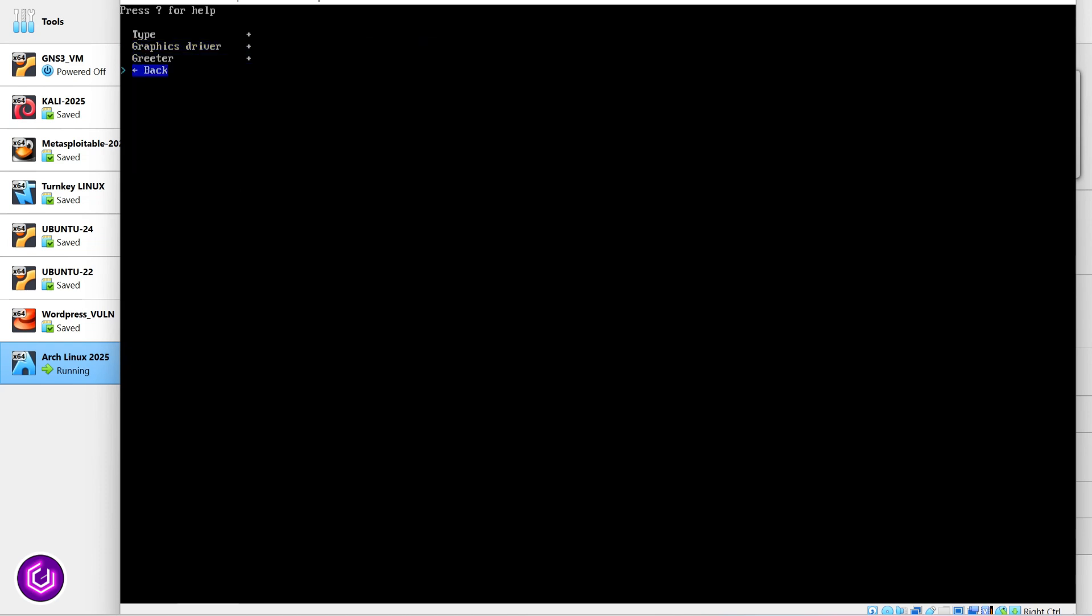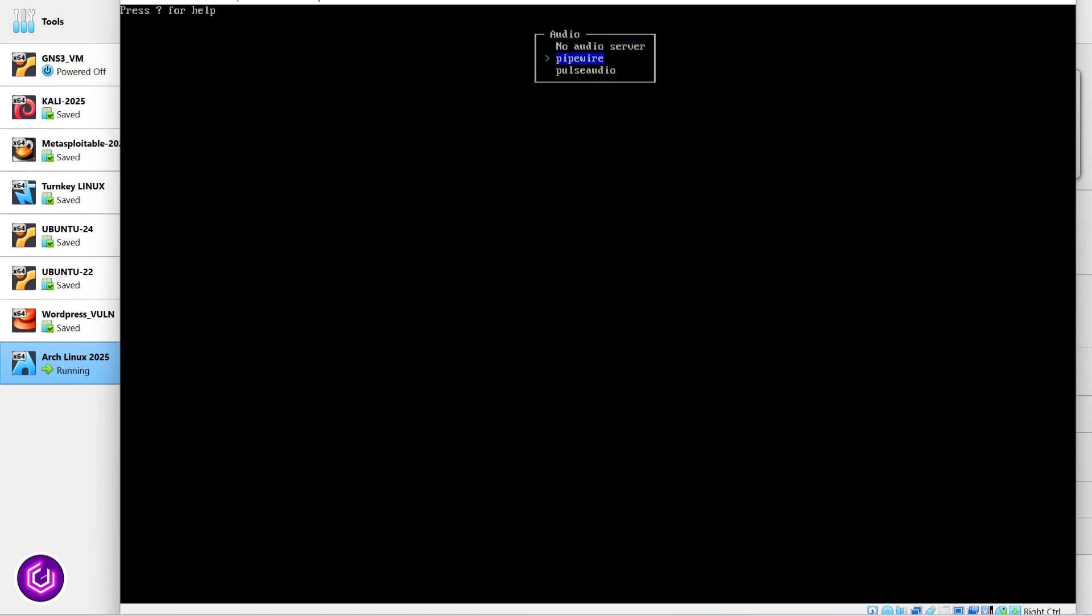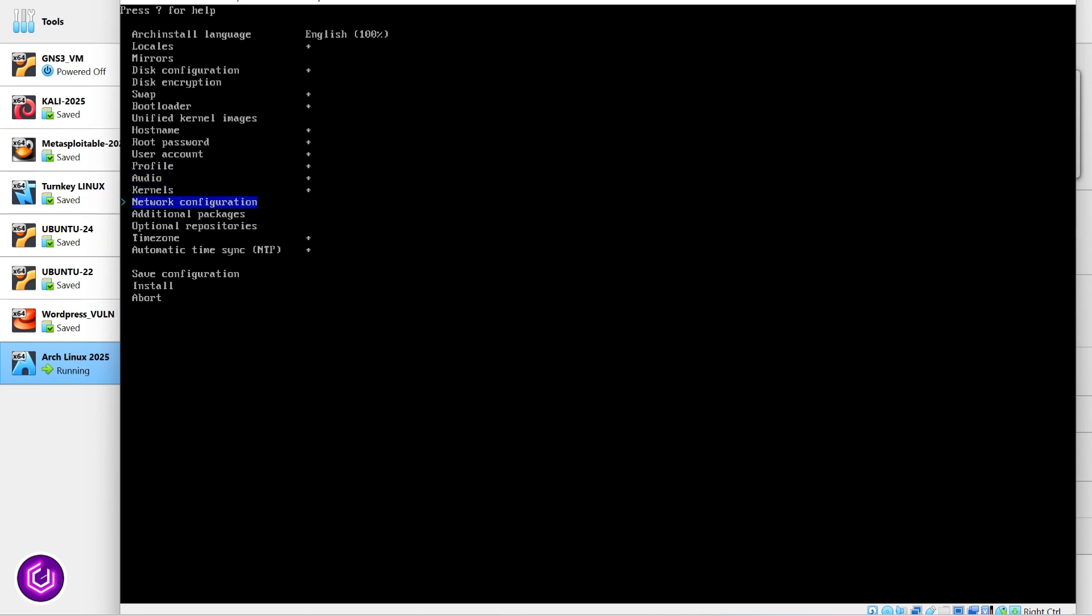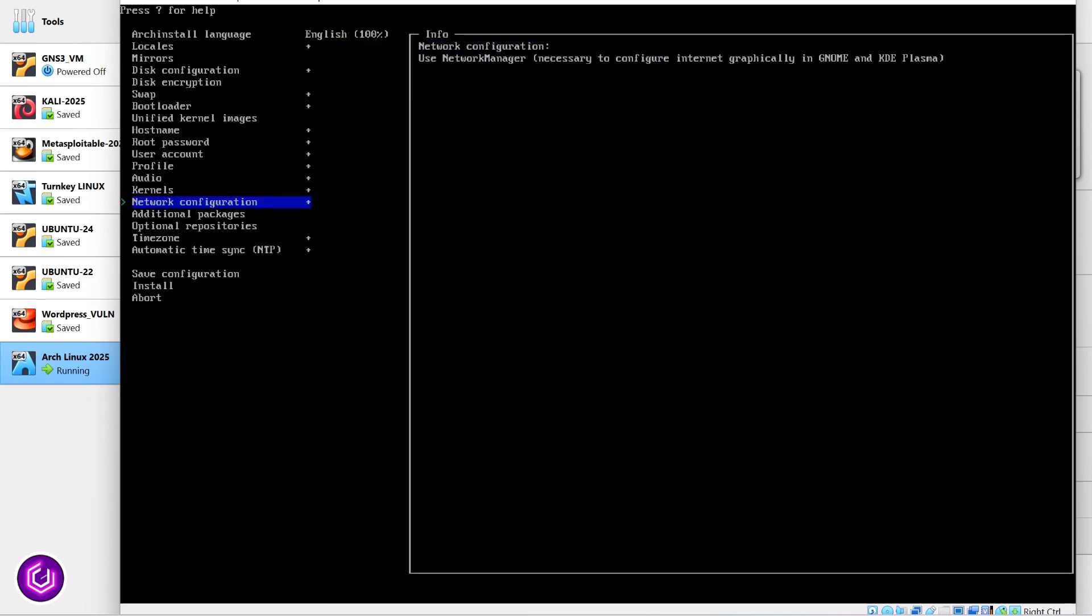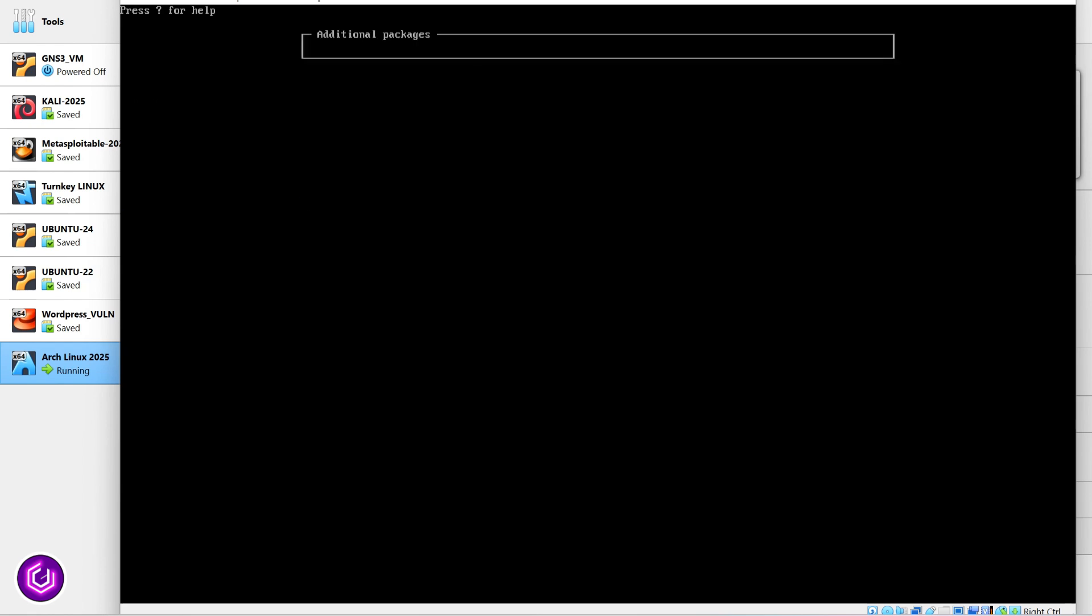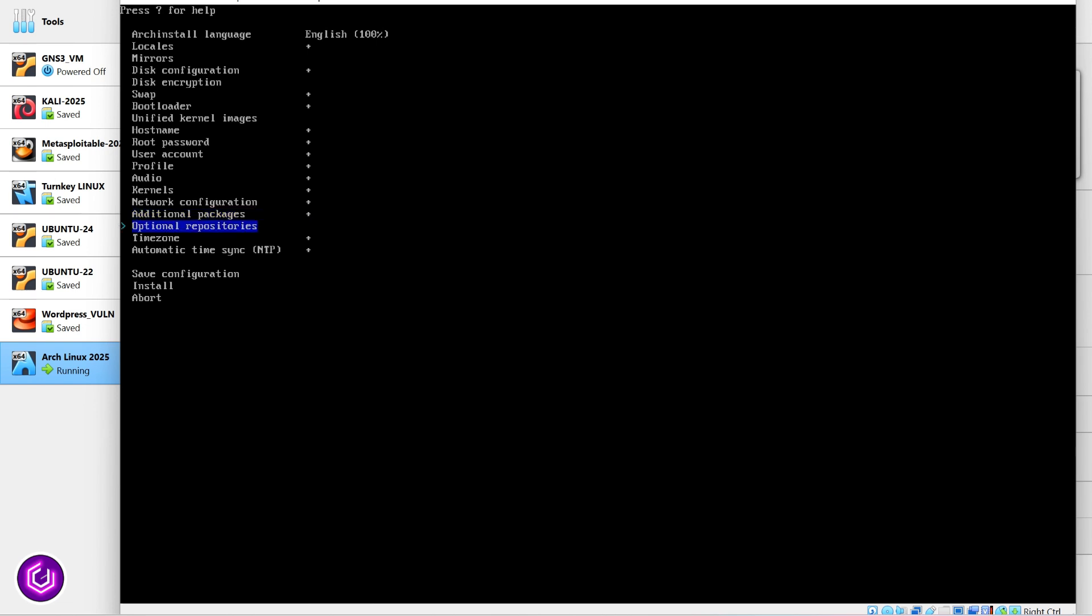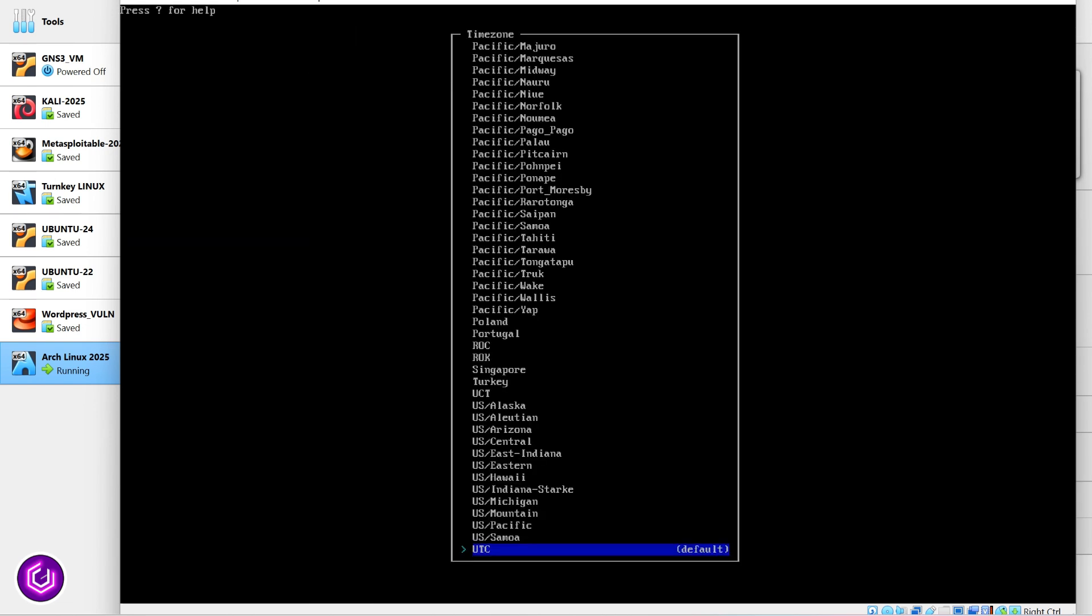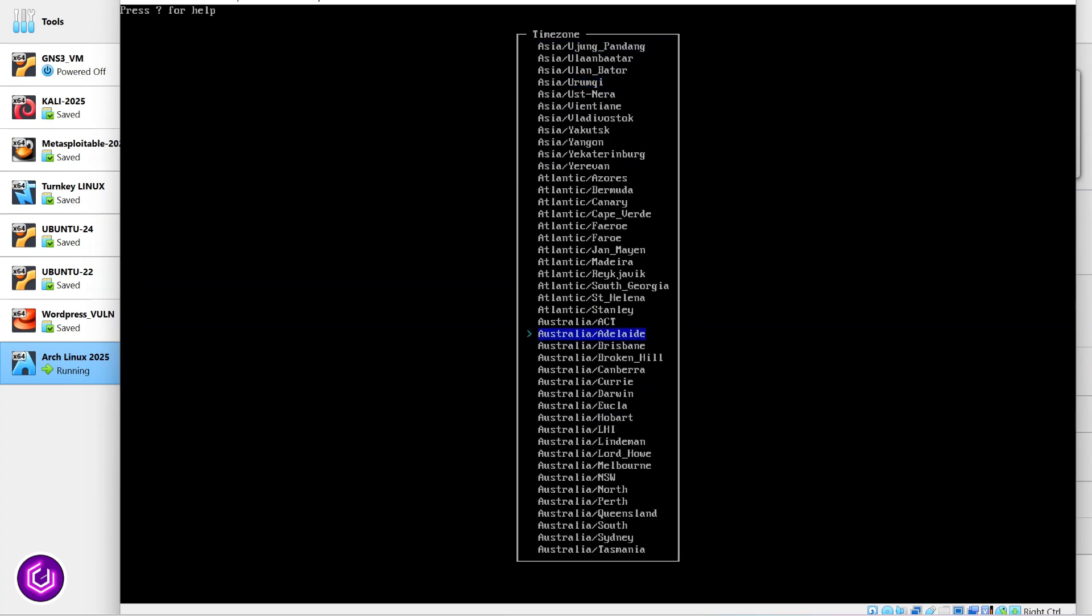Heading back to the main menu, navigate to audio. The most popular choice is the pipe wire engine, so select this. For the network configuration section, we are going to use network manager to control your wireless connections. The additional packages area is optional, but here you can choose packages to download and install. I place NeoFetch on here and sudo, as we will be using this a lot in Linux. One of the last configurations here is the time zone. I set my environment up to be in Europe stroke London.